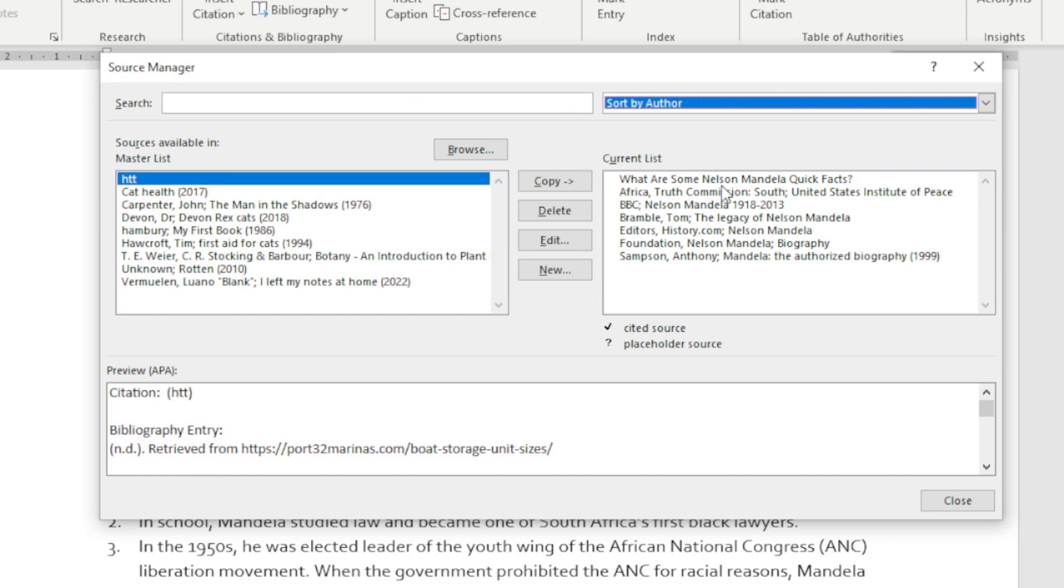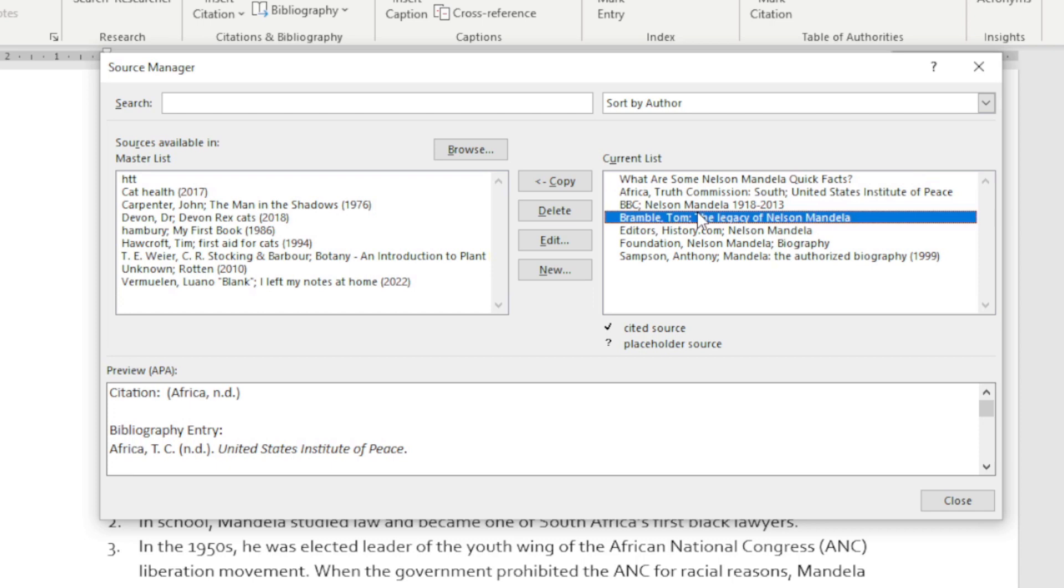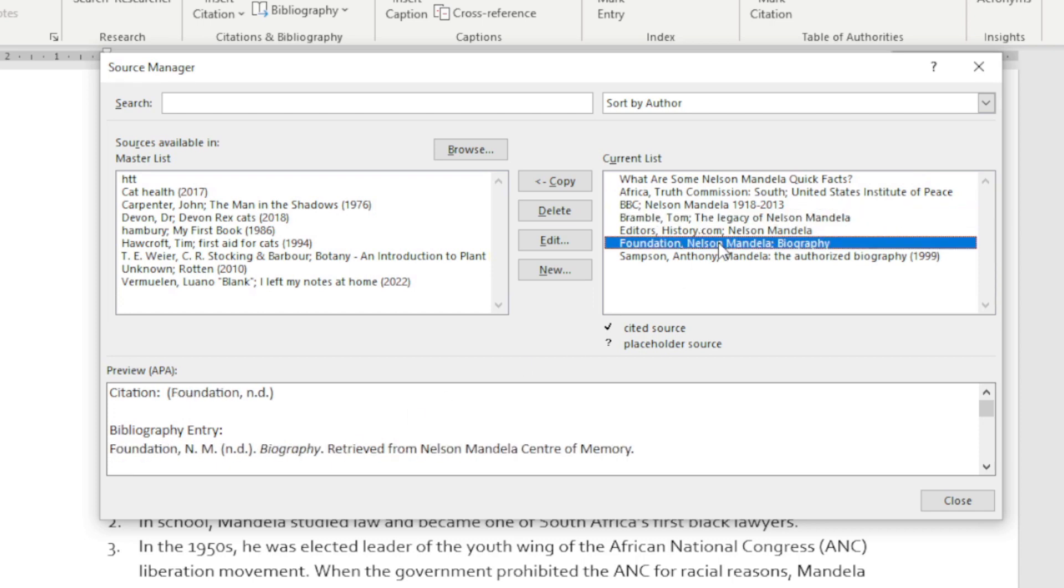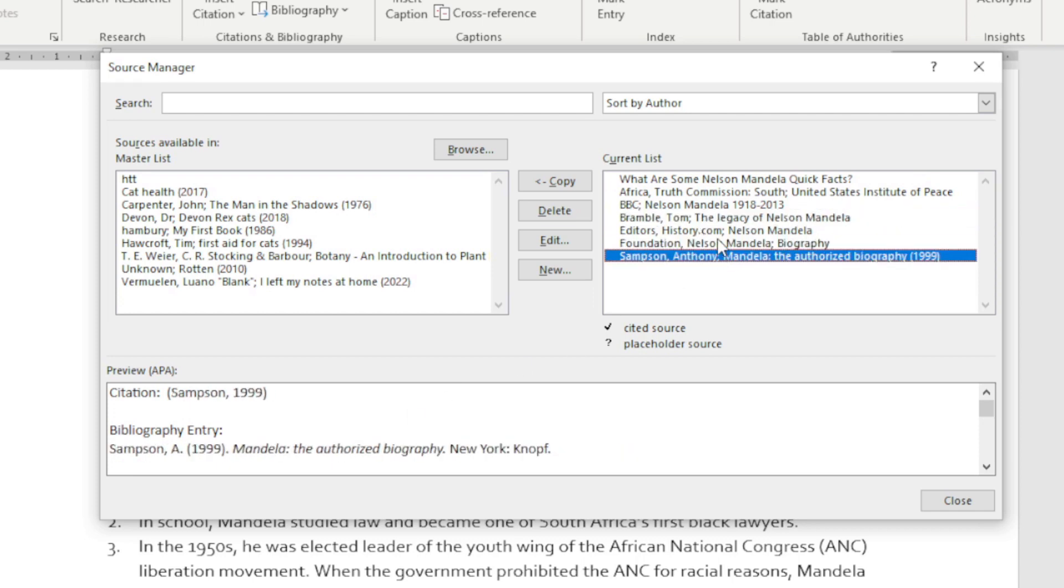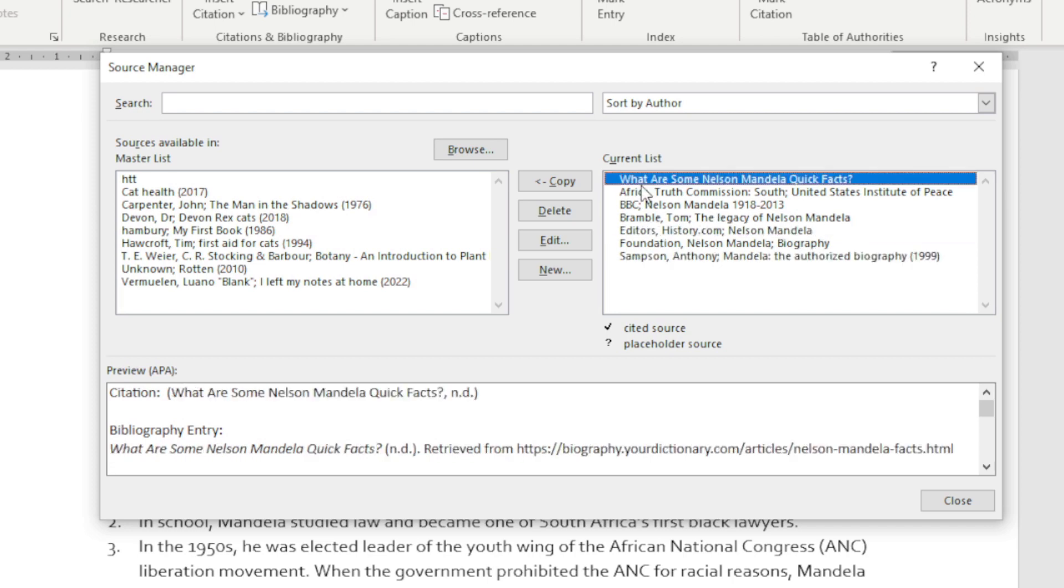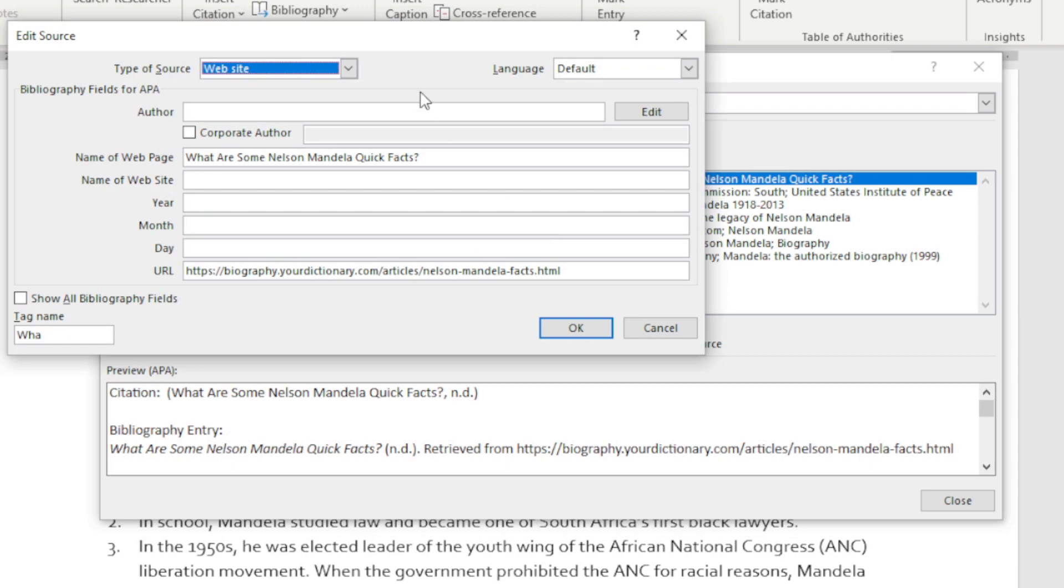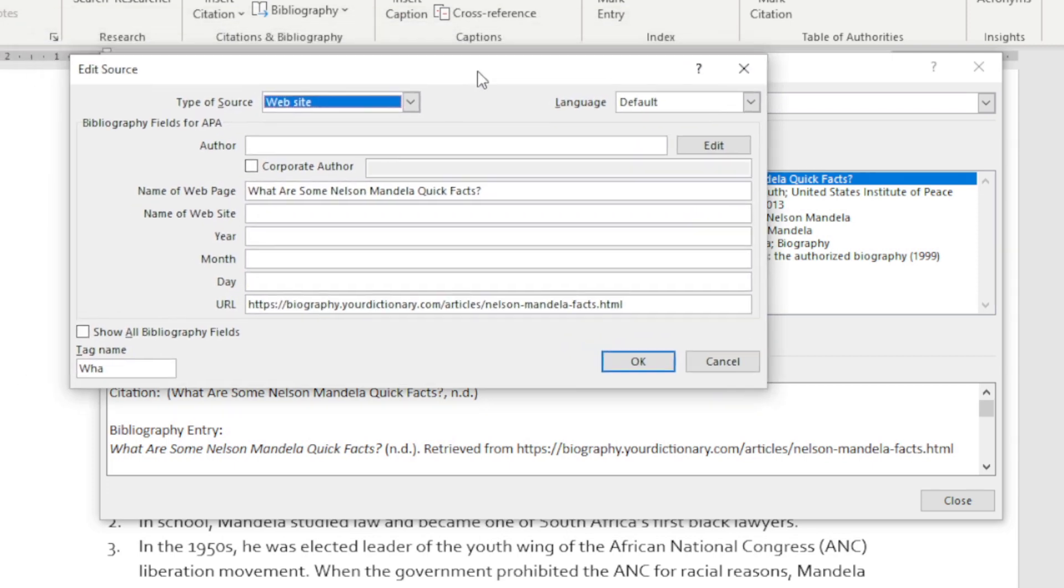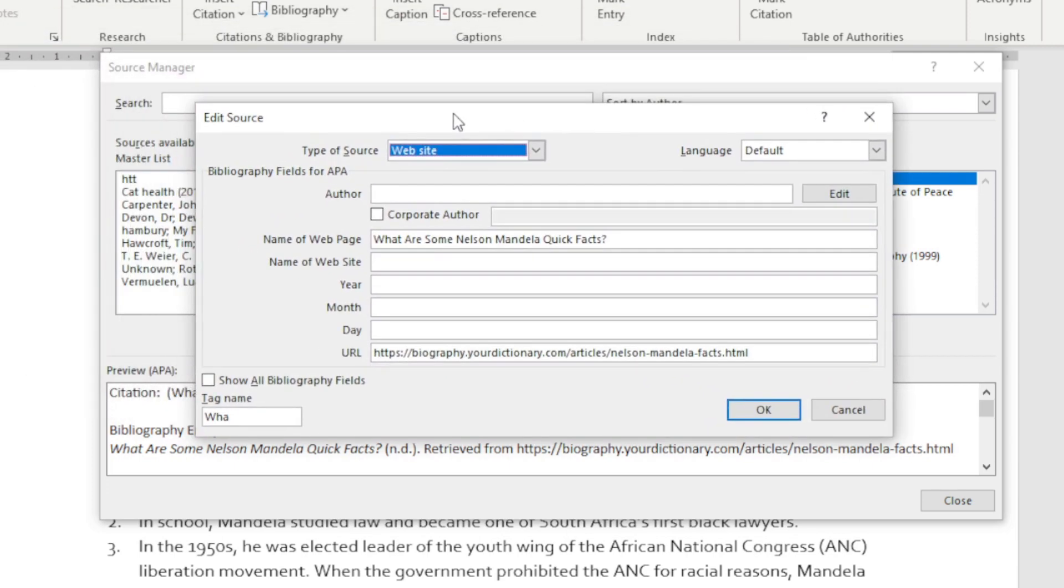For each one, we get a little preview at the bottom here as to what is entailed in that particular source. We want to edit a source, so I'm going to click on Edit, and here you can see this is going to be a similar screen or dialogue box to what you'll see when you add a new source.